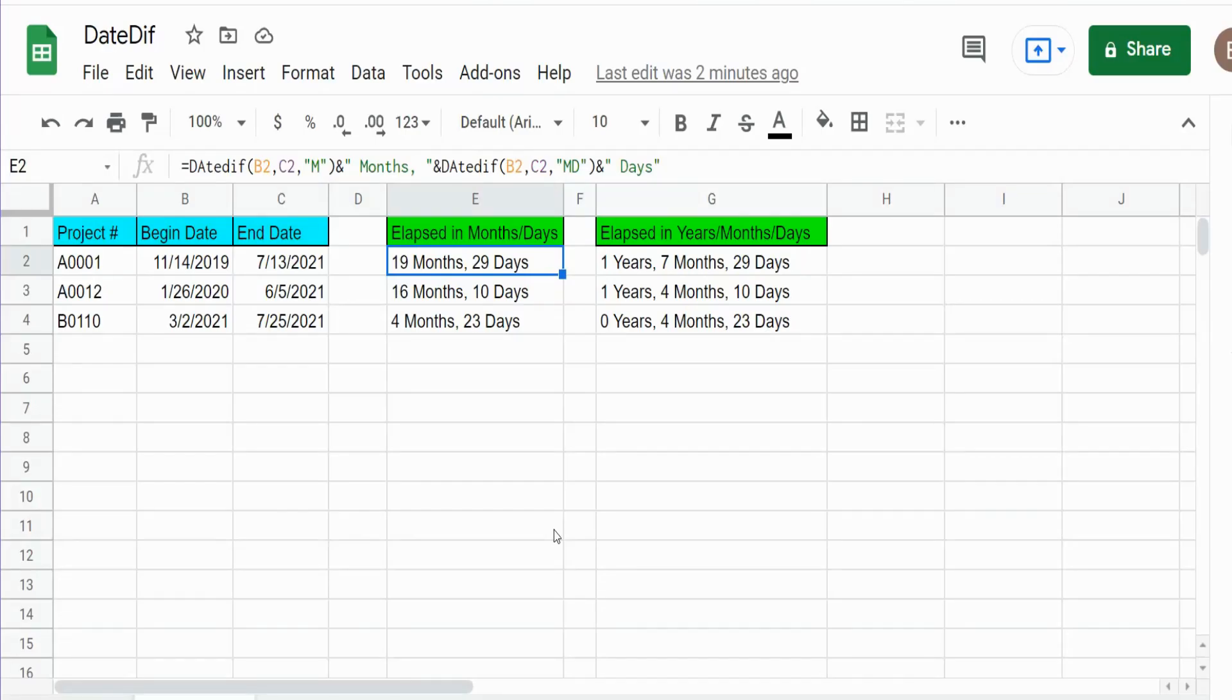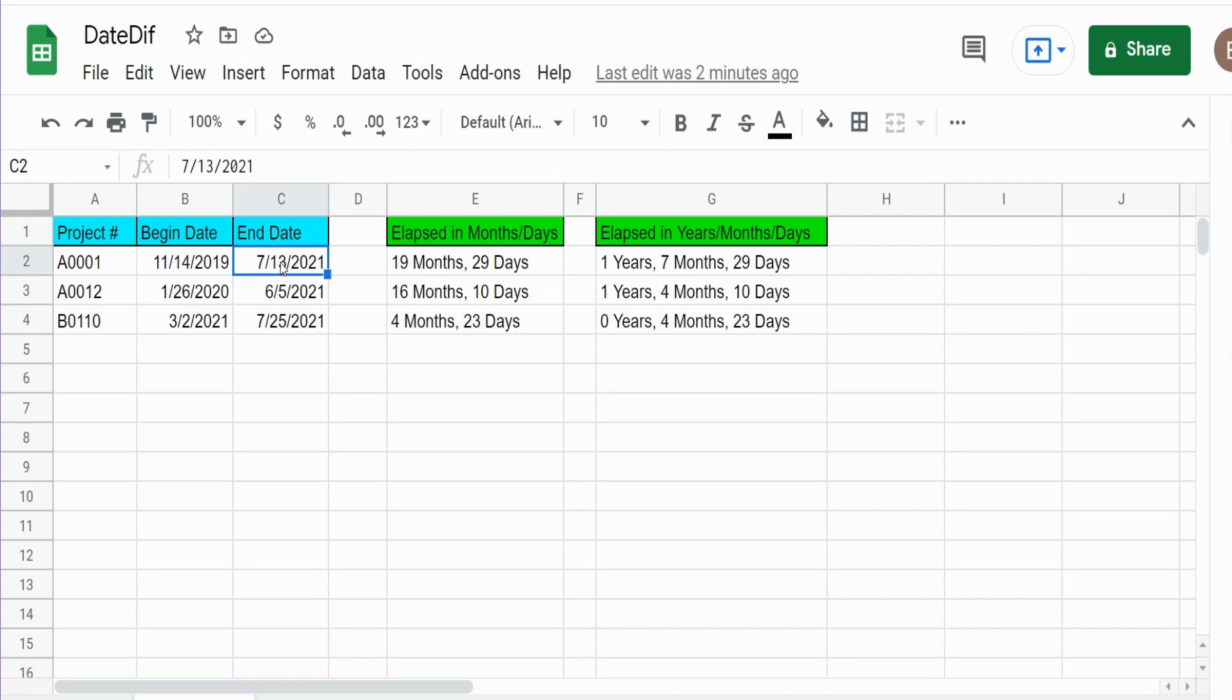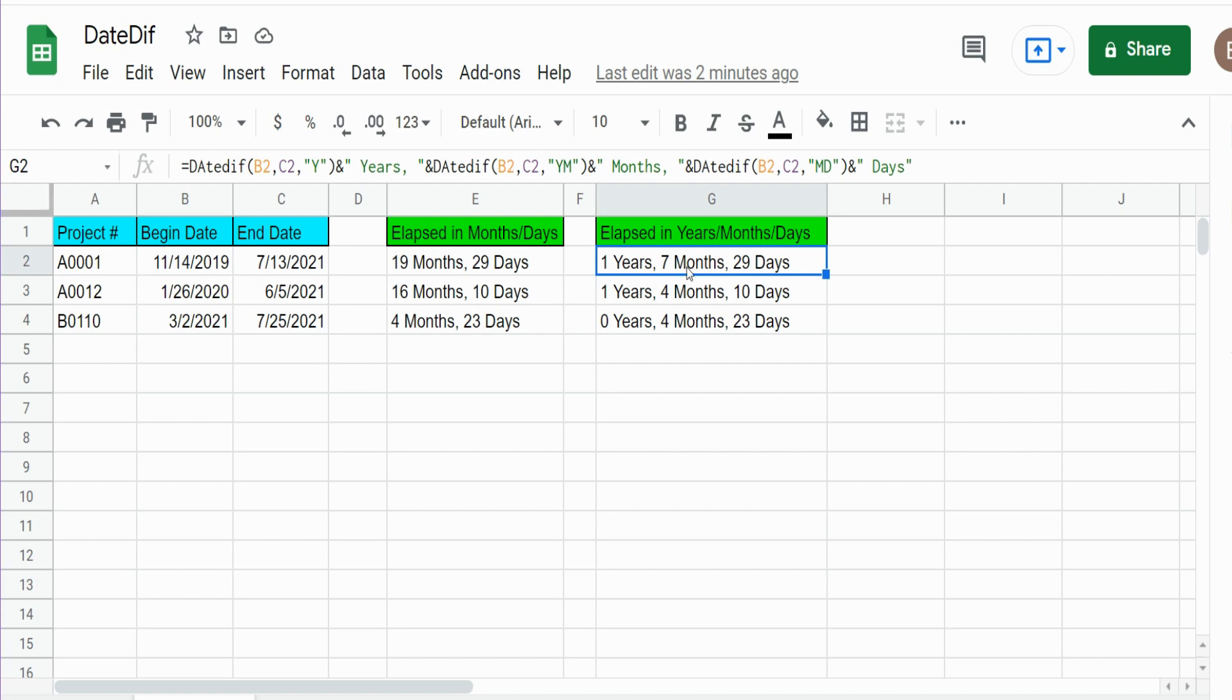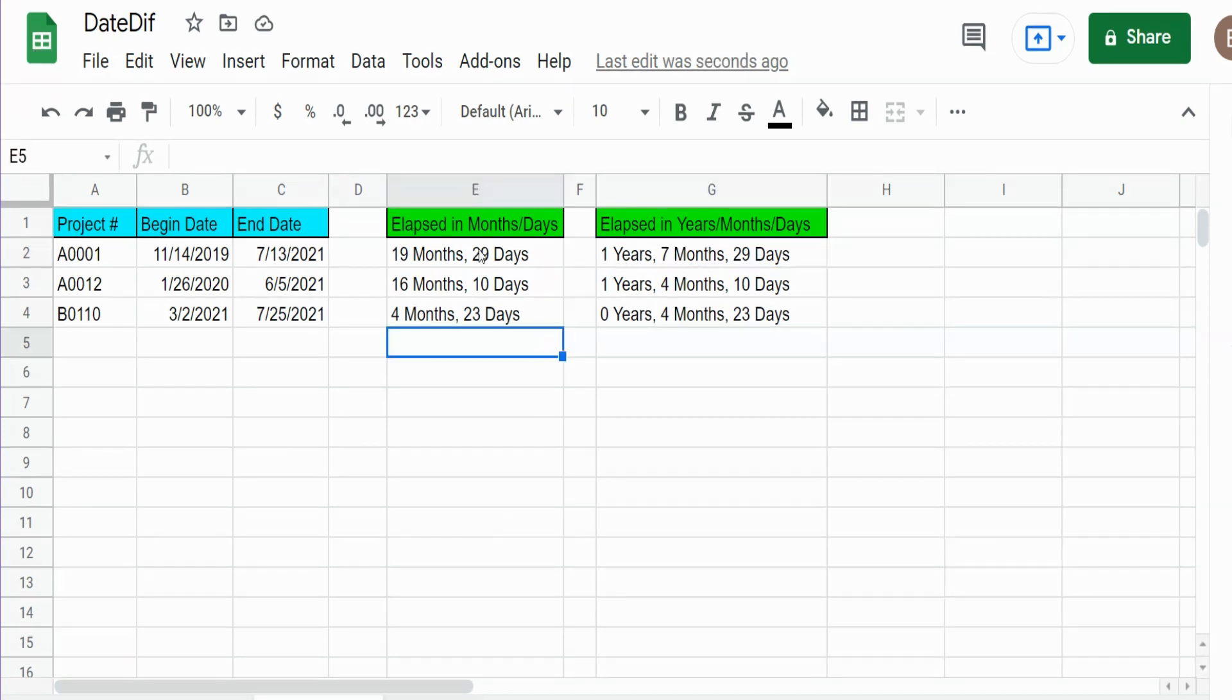In this video we're going to build a formula in Google Sheets that takes the difference between an end date and a begin date and reflects it as the number of months and then the remaining days between the two dates, and also the number of years, remaining months, and remaining days between those two dates. So we'll get started.